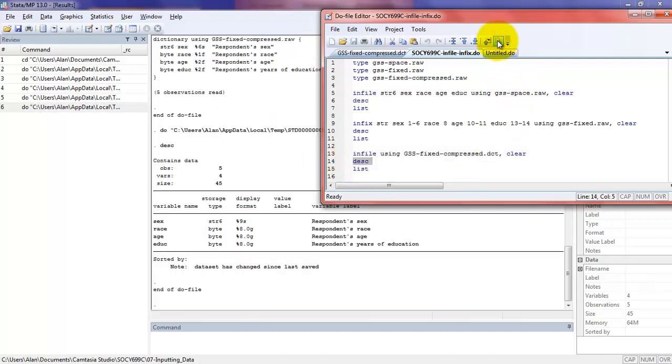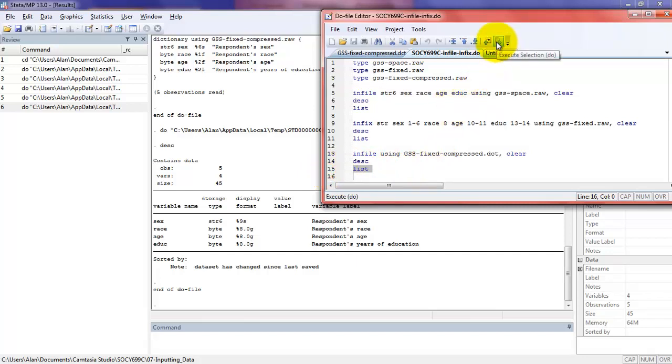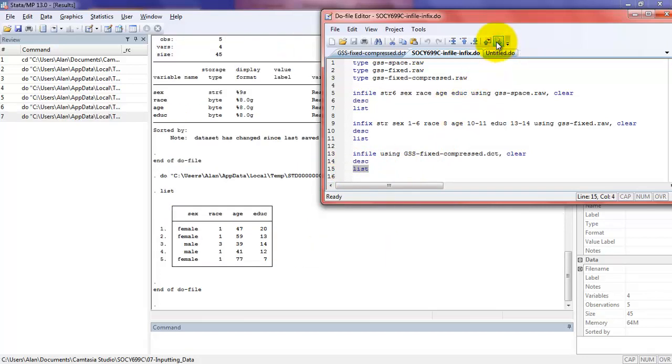You can see that the output here shows the infile, it shows me the dictionary, and that five observations were read. Now we'll describe the data, and it's just as we suspected. We have a string variable and three bytes. And now we also have variable labels, which we didn't have before. And just to confirm what the data look like, we'll list them out.